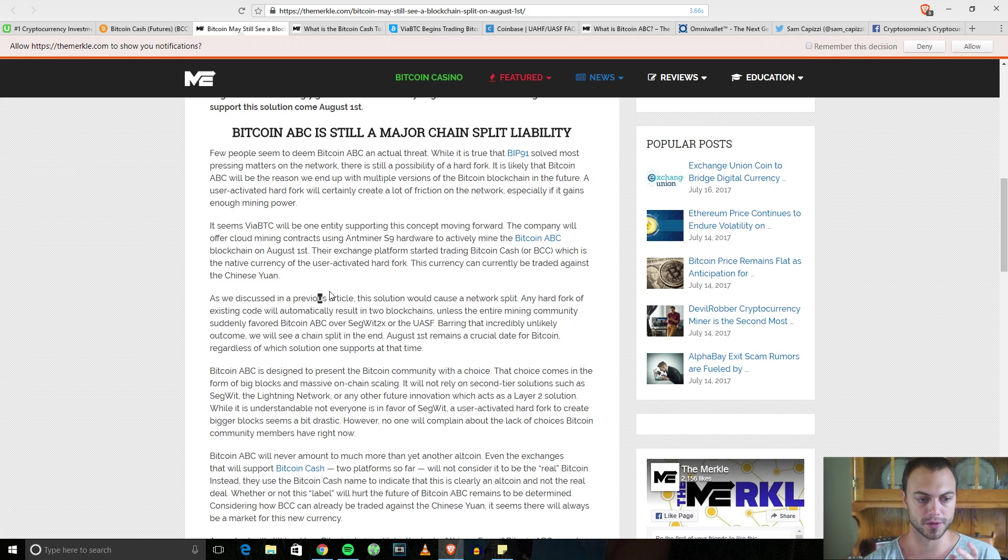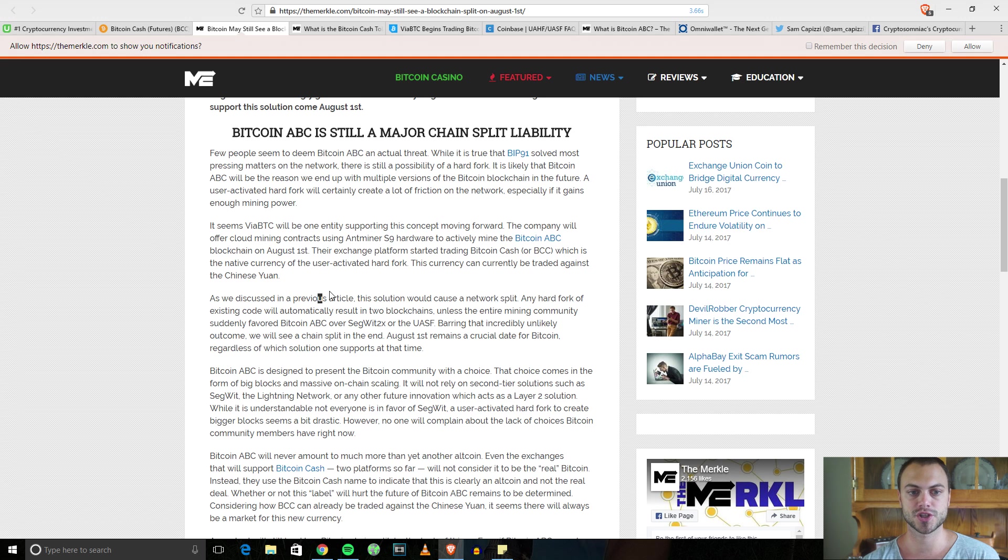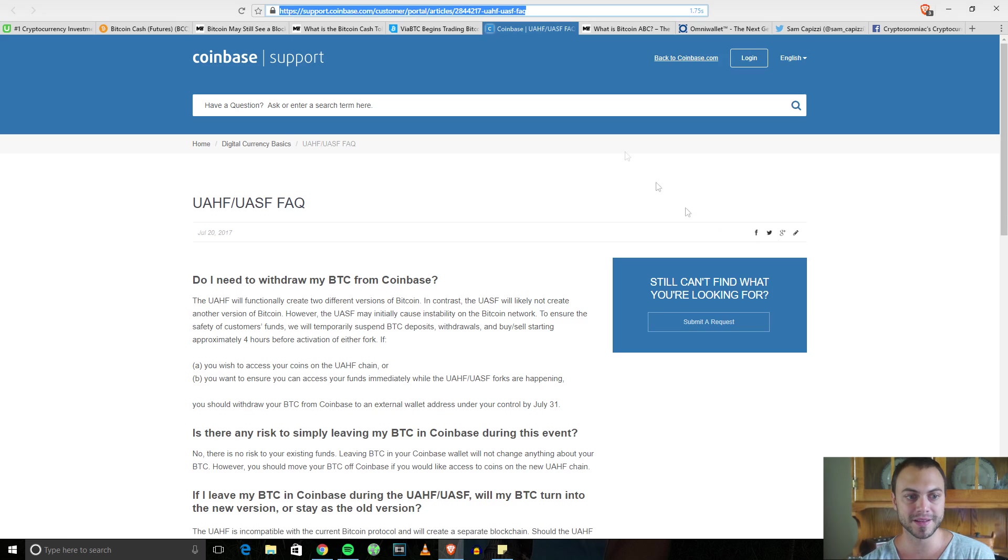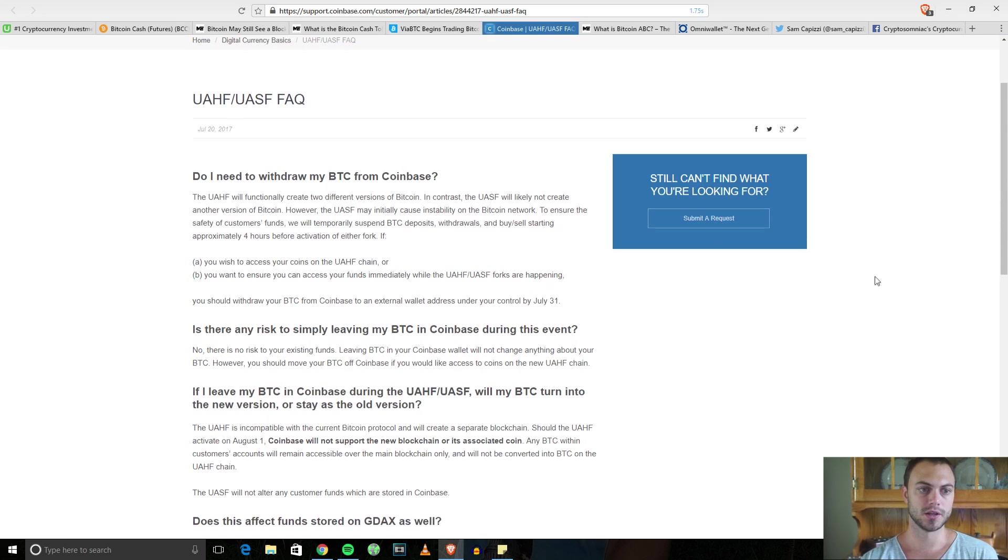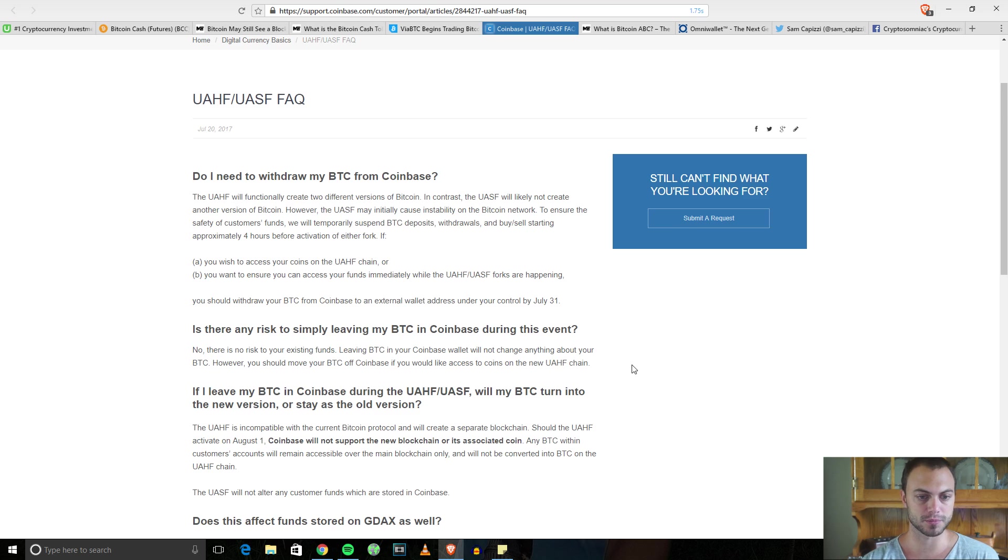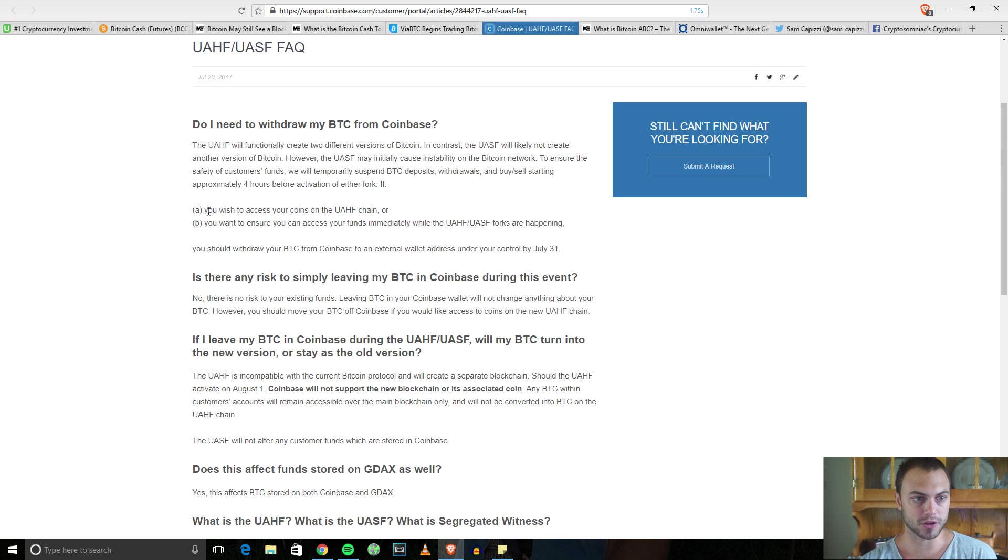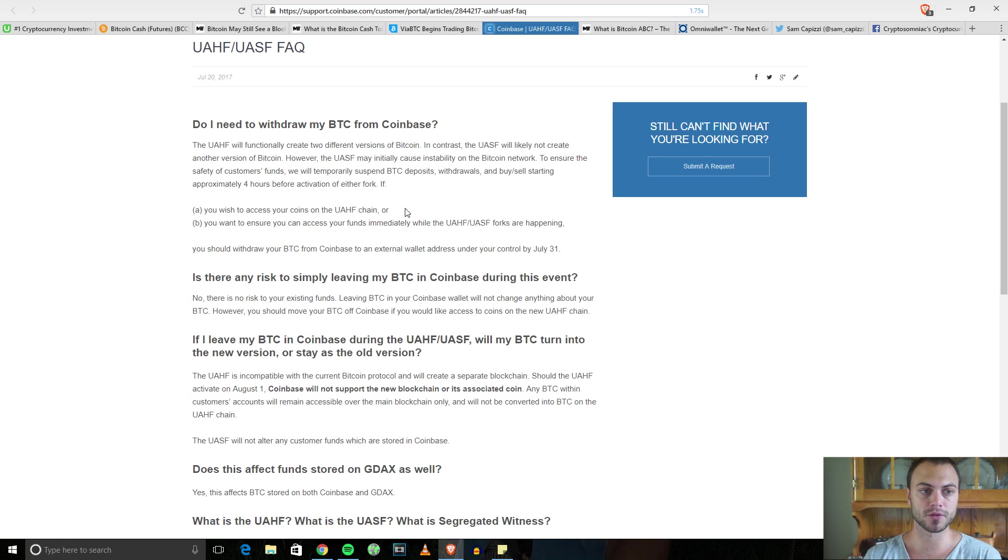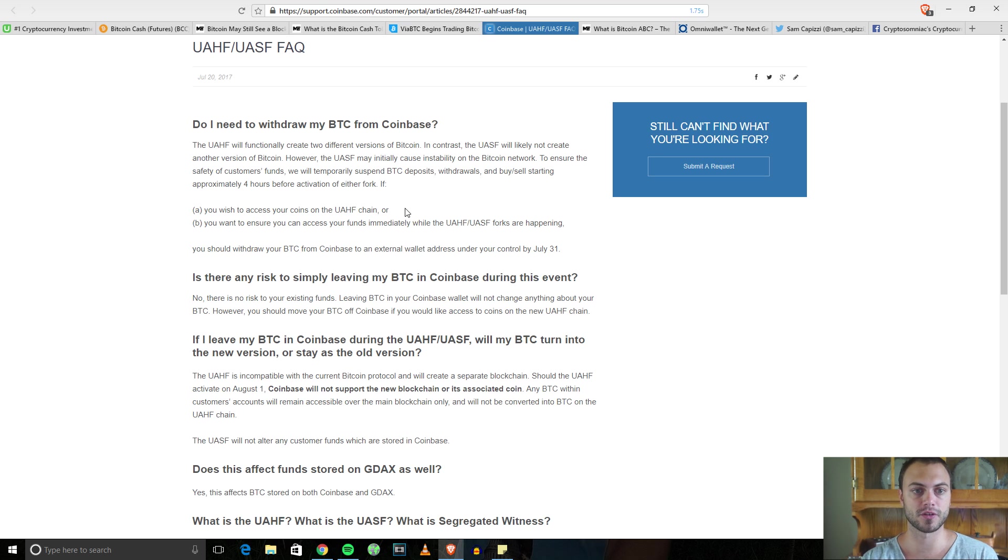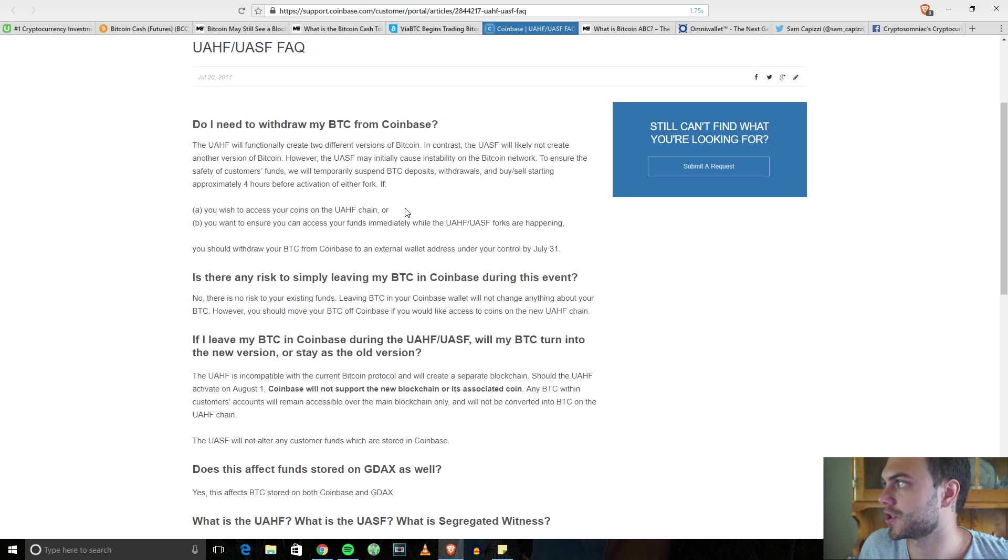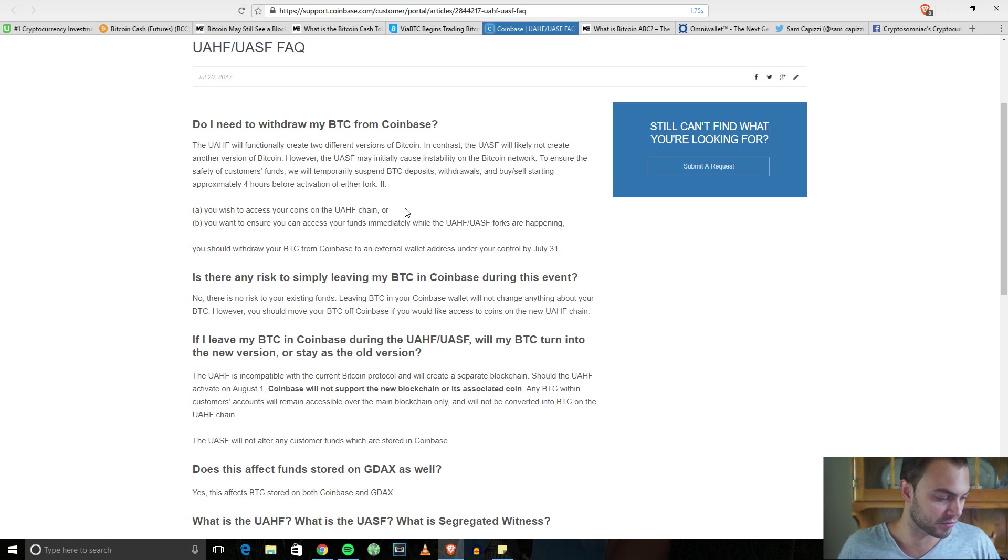If there is indeed a fork, it will be added to other exchanges. It won't be added to things like Coinbase. Coinbase says explicitly, do I need to withdraw my Bitcoin from Coinbase? Their answer is basically no. If you want to gain access to your coins if there is a split and two different versions of Bitcoin, the only one Coinbase will be carrying is BTC, nothing else.